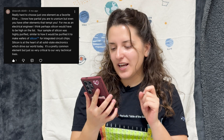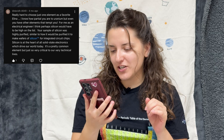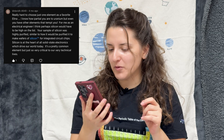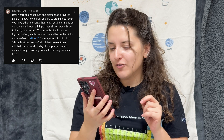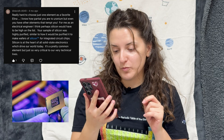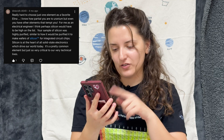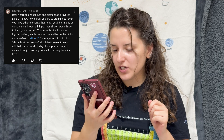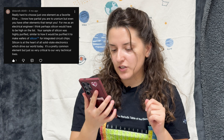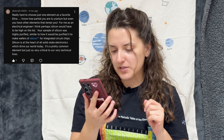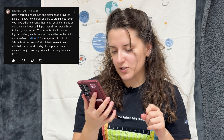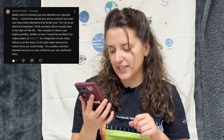The first comment: 'Really hard to choose just one element as a favorite, Alina. I know how partial you are to uranium.' I am — you do know me well! But even I have other elements that tempt me. As an electrical engineer, I think perhaps silicon would be high on my list. Your sample of silicon was highly purified, similar to how it would be purified to make wafers for integrated circuit chips. Silicon is at the heart of all solid-state electronics, which drive our world today — quite a simple material but with very big importance for everyday life.